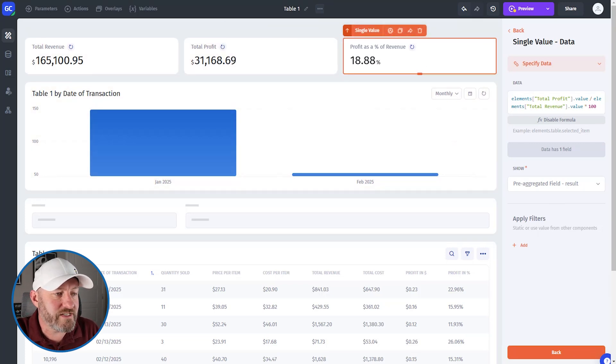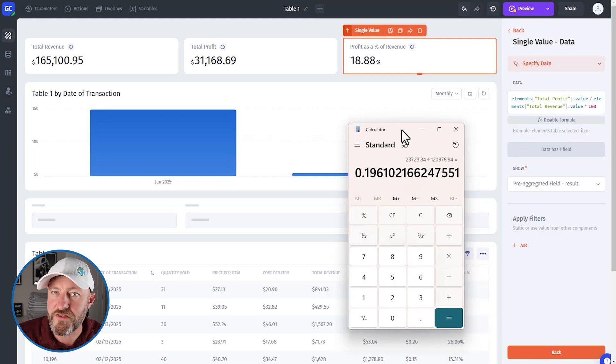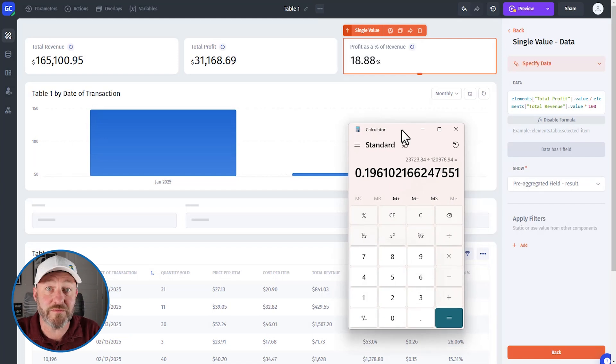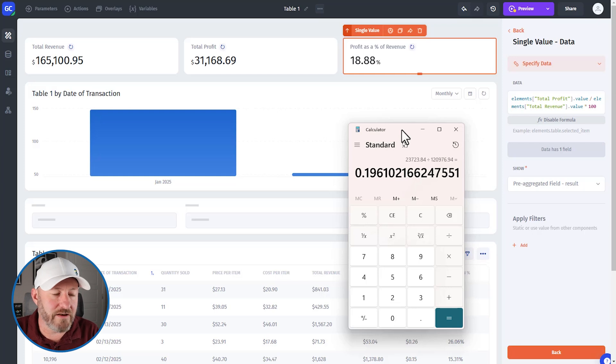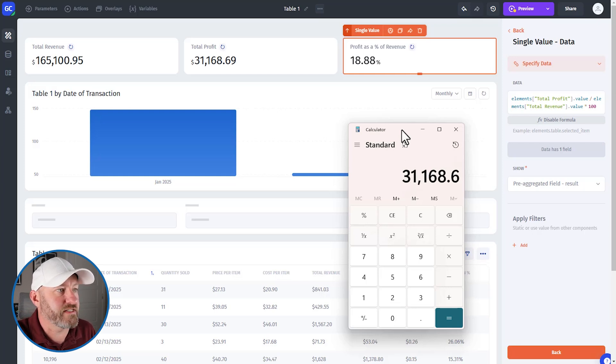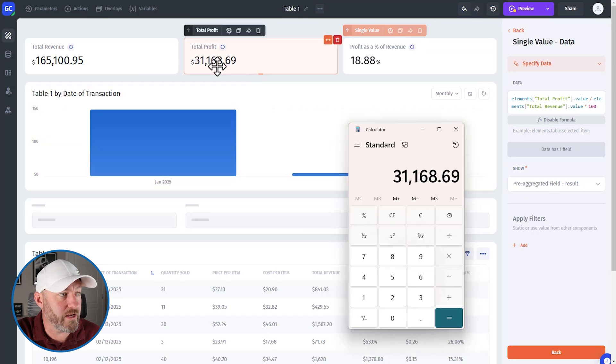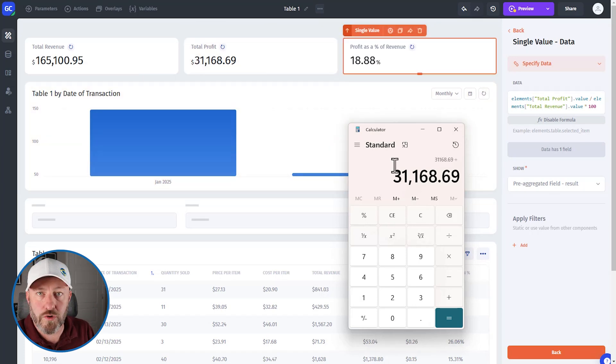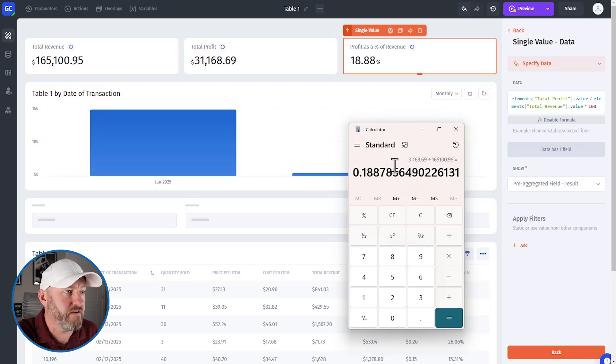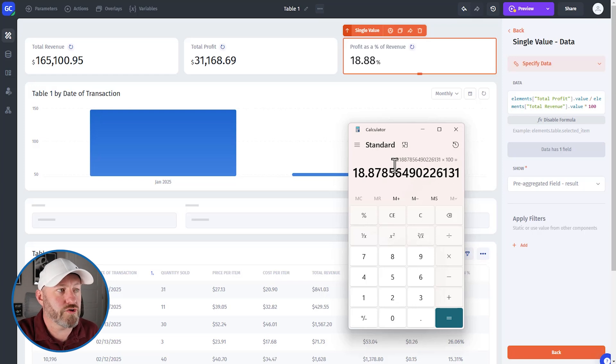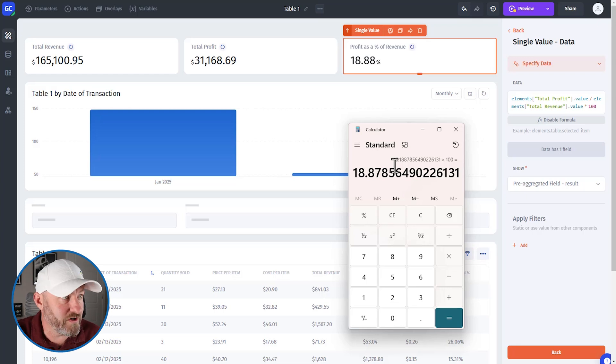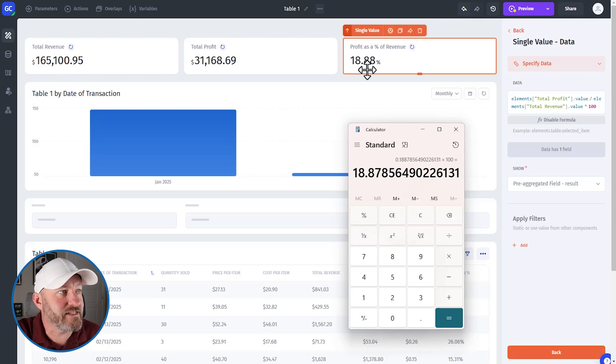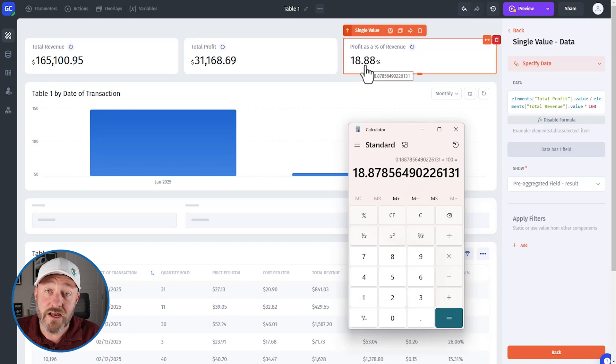Let's bring our trusty little calculator back and confirm whether or not this is suffering from the same problem Airtable was, or is it giving us accurate information? Let's divide 31,168.69. That is my total profit right here. I'm going to divide this by my total revenue. 165,100.95, and then multiply this by 100. This is my actual profit as a percentage of total revenue, 18.88. And that's exactly what JetAdmin is showing us. So of course you could take this way further than this quick demo. But what I want to highlight is that this helps us overcome the manipulation of data in an interface. These are ways that Airtable doesn't yet work inside of their Airtable interfaces. So if you need more advanced calculations, check out JetAdmin.